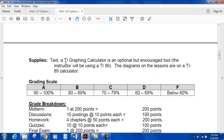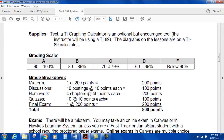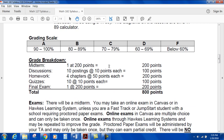Supplies: you need a text — either an e-text or a regular book. A TI graphing calculator is optional but encouraged. I really like the TI-89s. I also like the TI Nspire and Nspire CAS — great calculators — but I still think the TI-89 is really the best thing out there. This is coming from an HP background; I really like the HP 48 series as well.